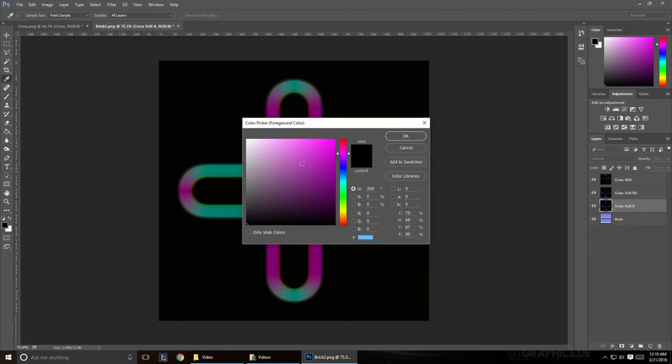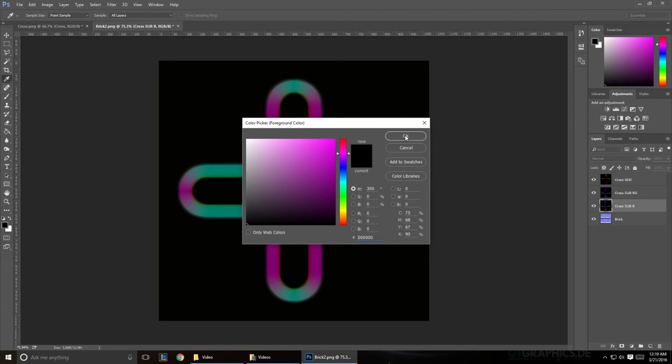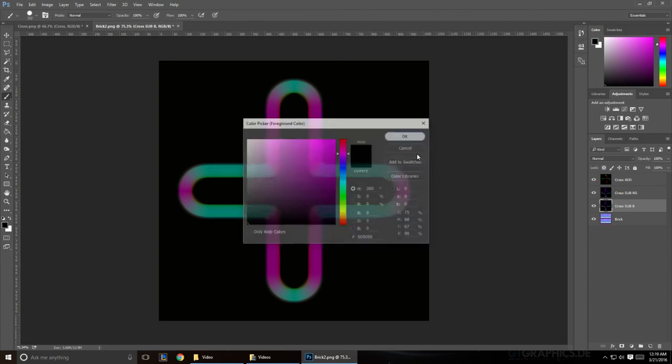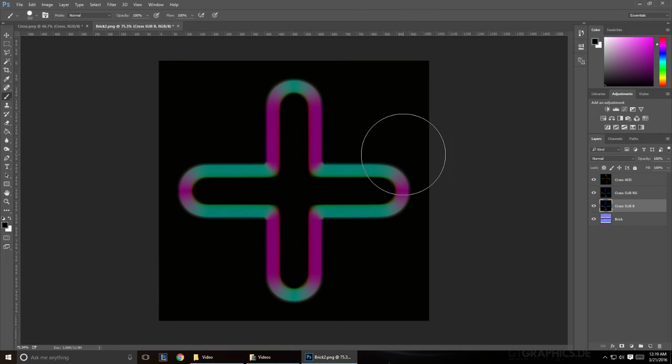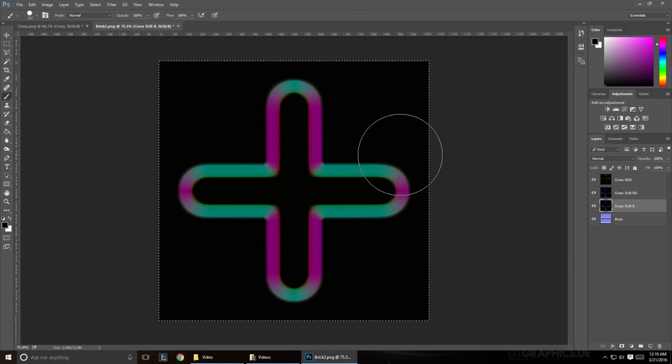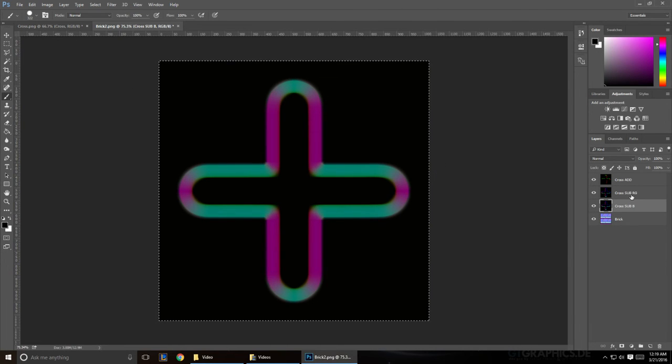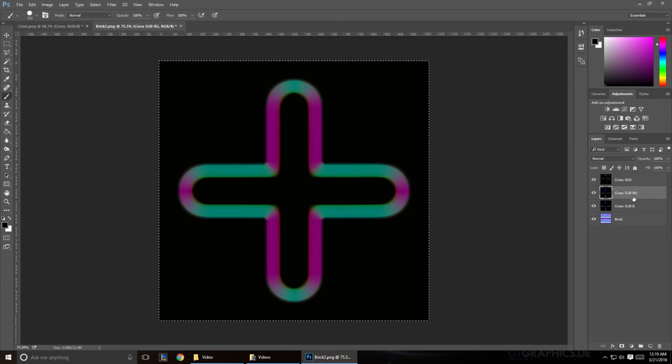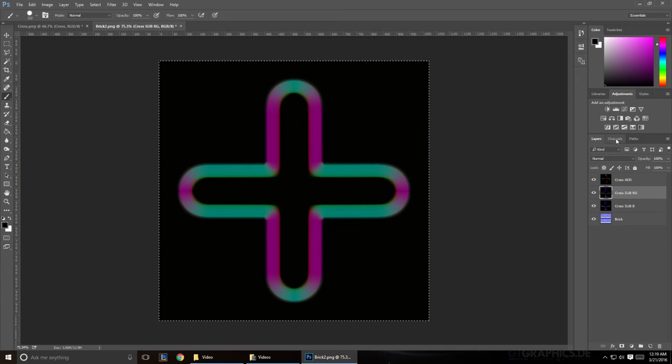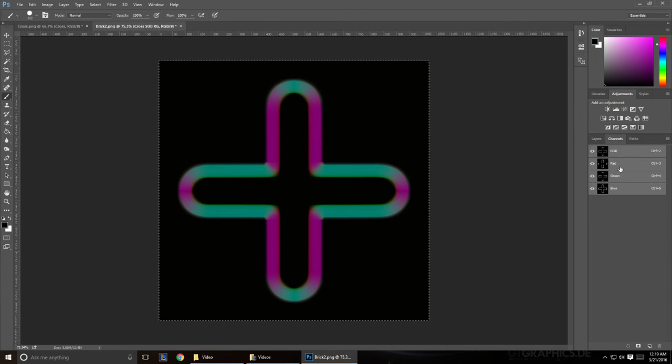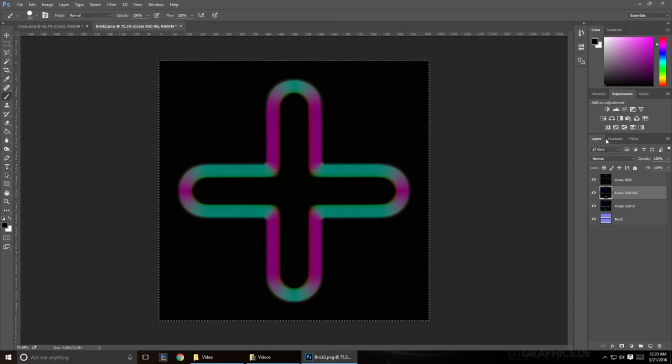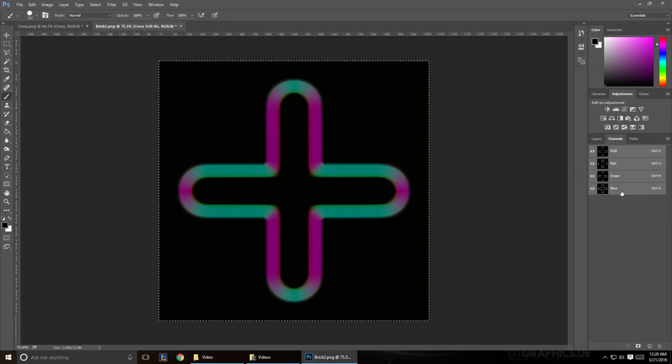Now make sure you get your brush tool and get a color as black as you can get it, and then Ctrl A to select everything, and go to your red and your green channel first, and go into your channel. And on your red and green channel, we're going to remove all the blue information.